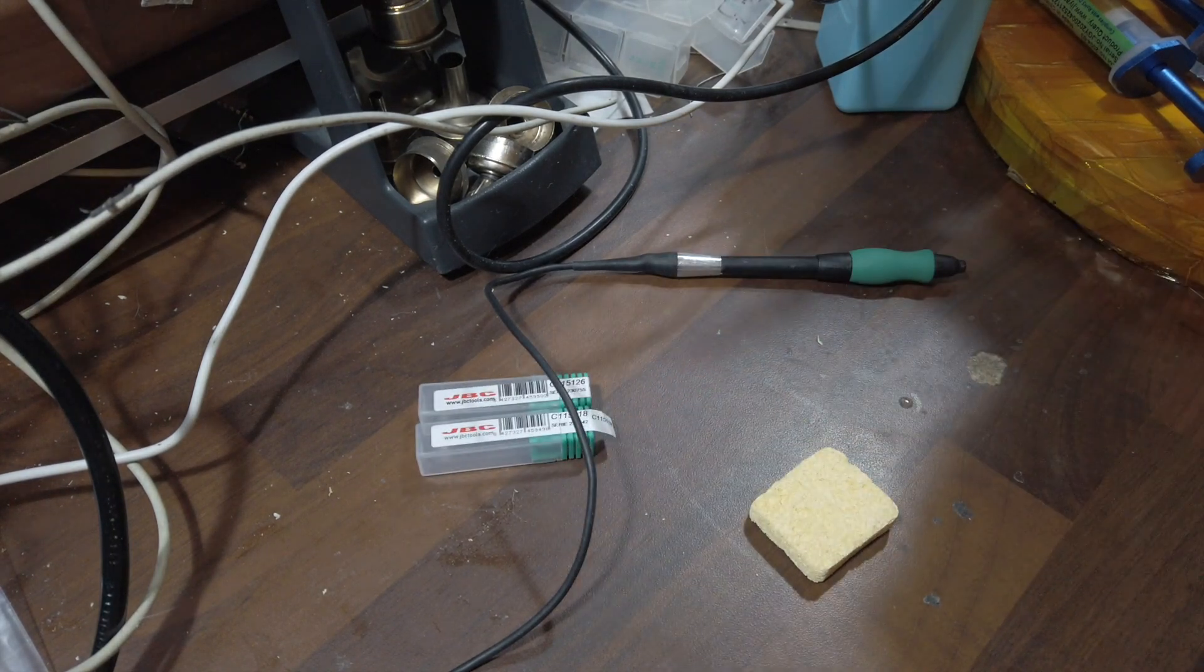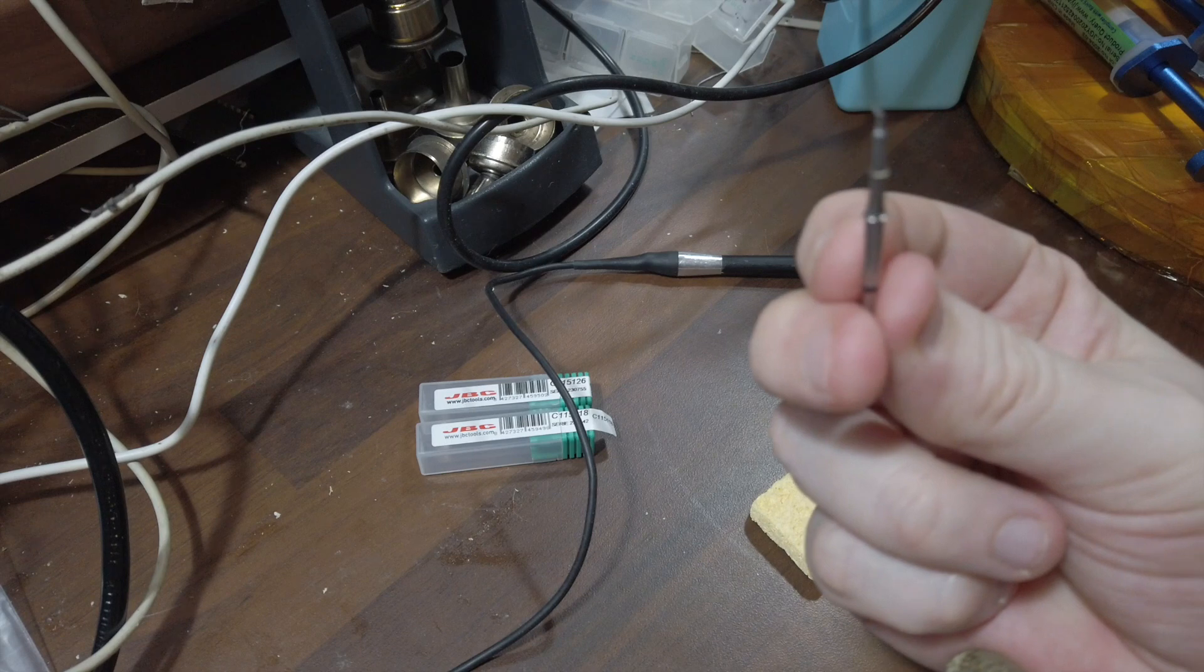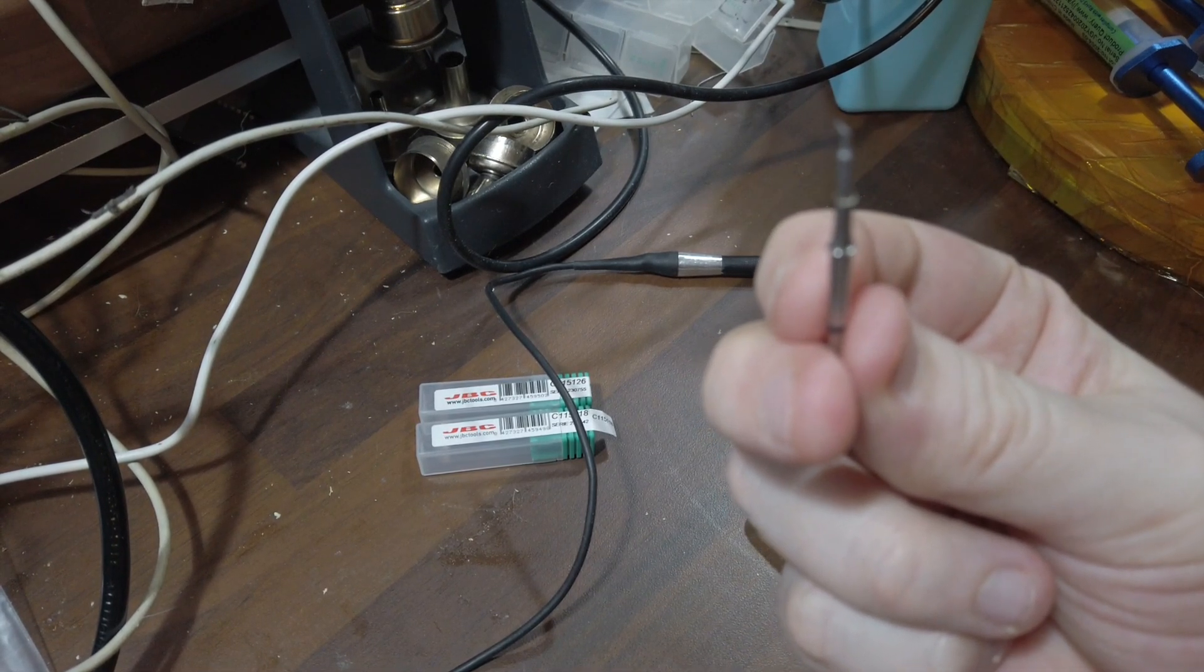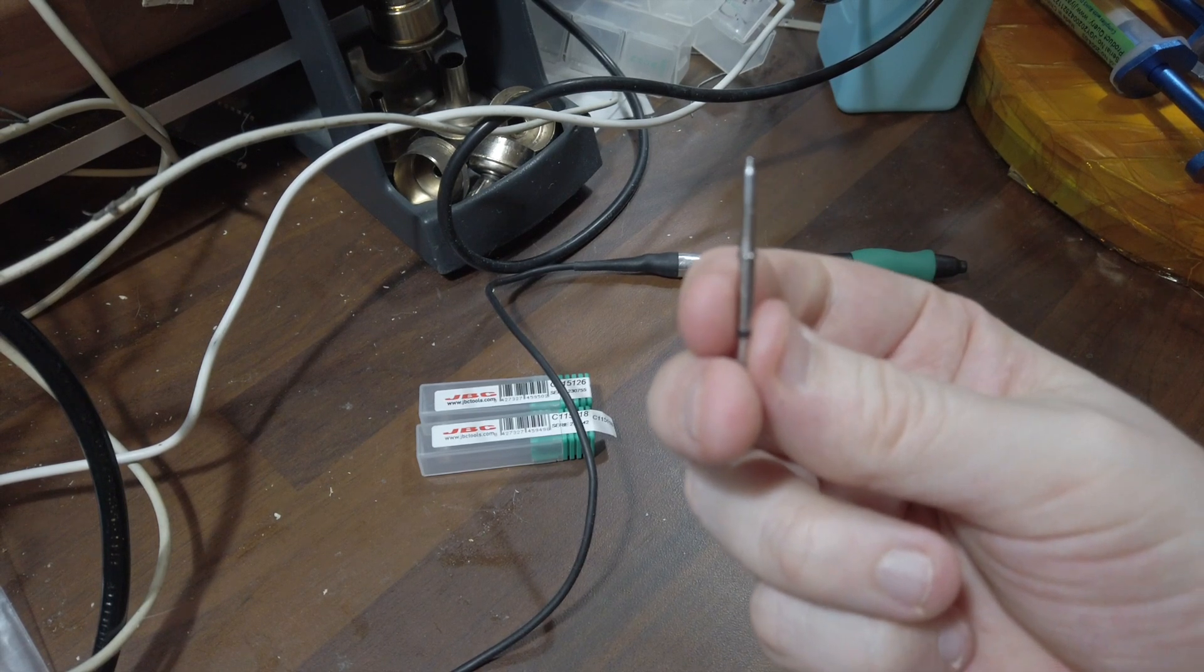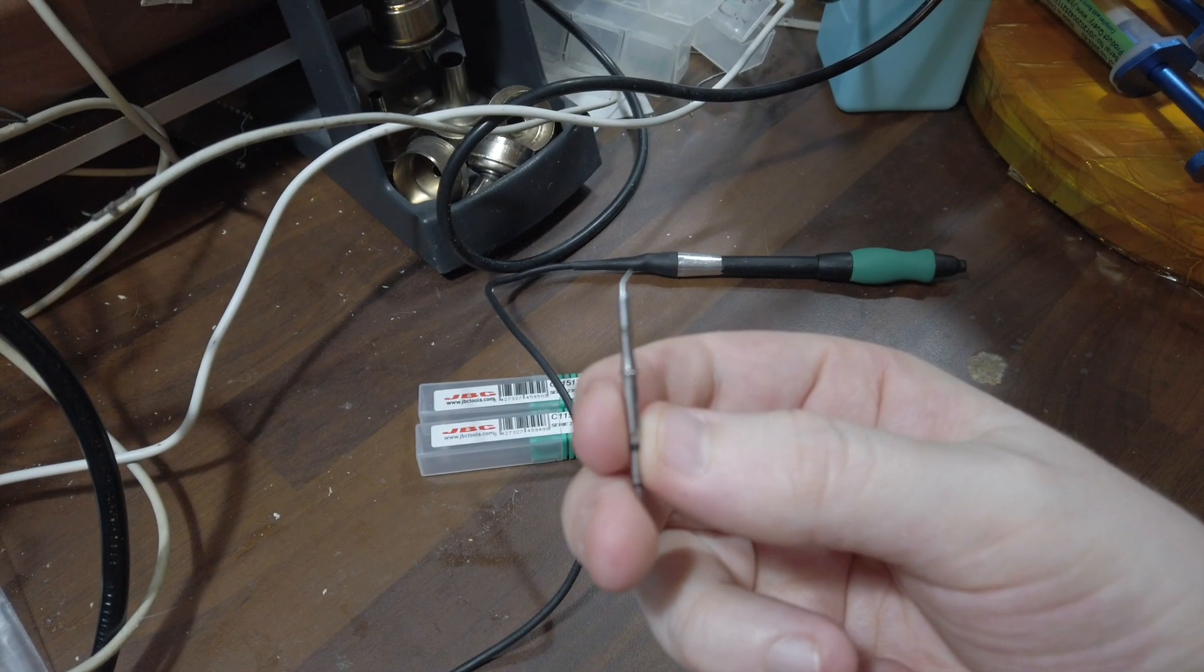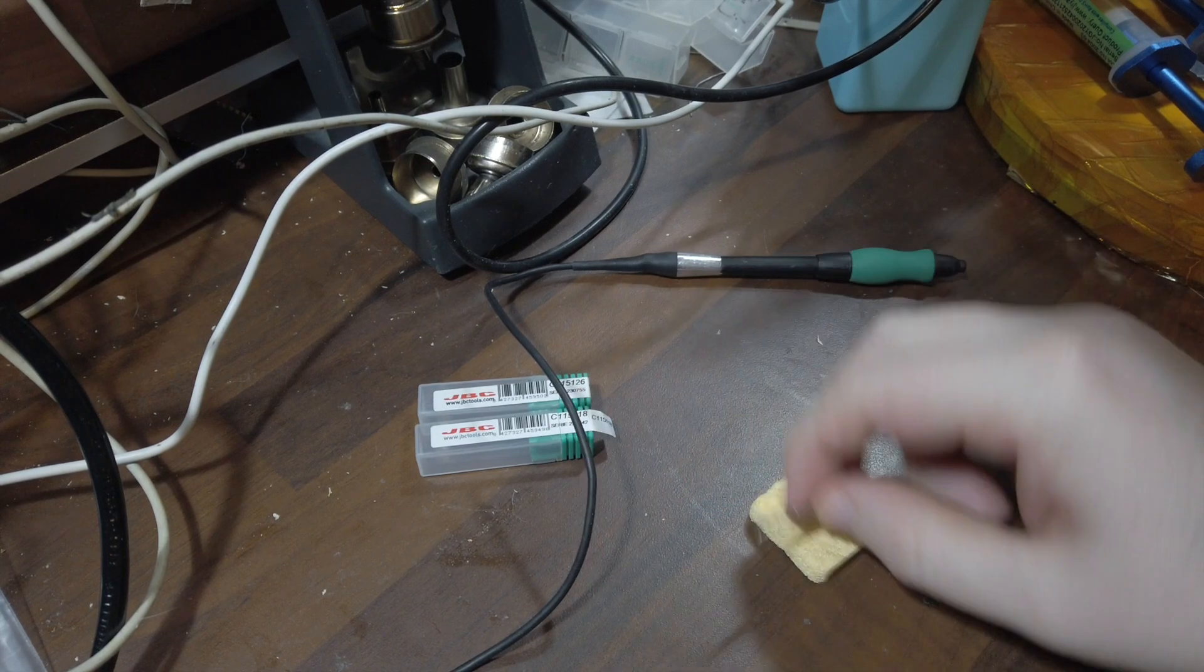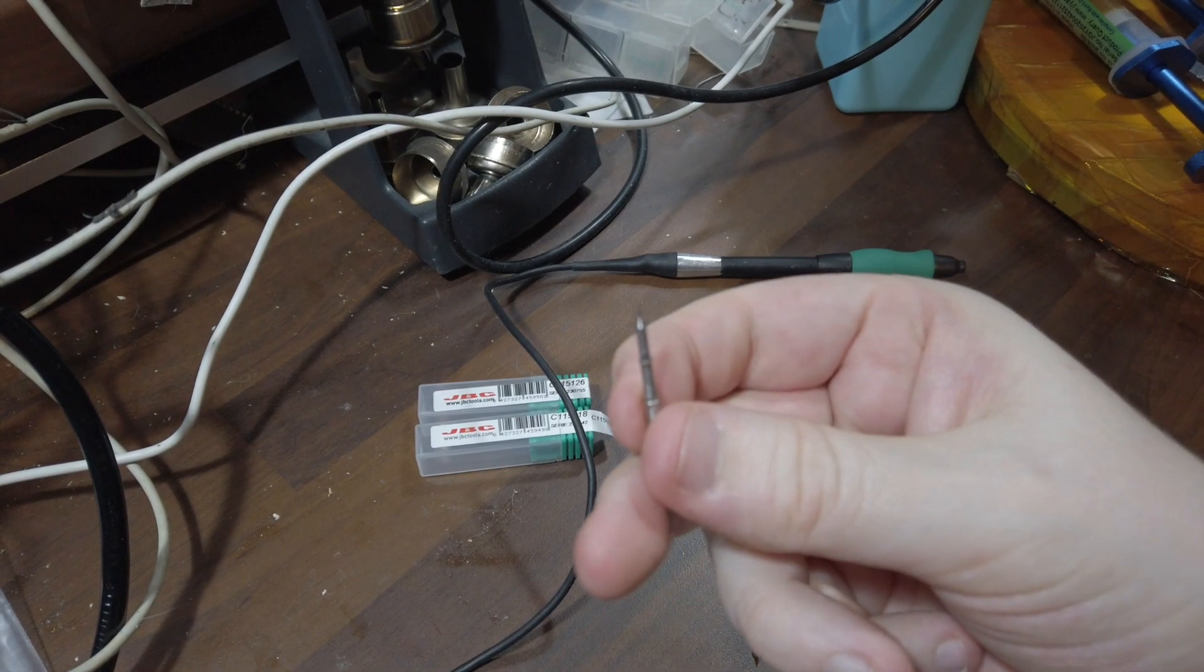These are quite expensive tips, they run about 40 quid. Just to show you how small they are. Honestly, these tips are absolutely tiny. If I can get it in focus, they are tiny. It's like a little needle. This is the J tip, which is like a slightly curved tip.